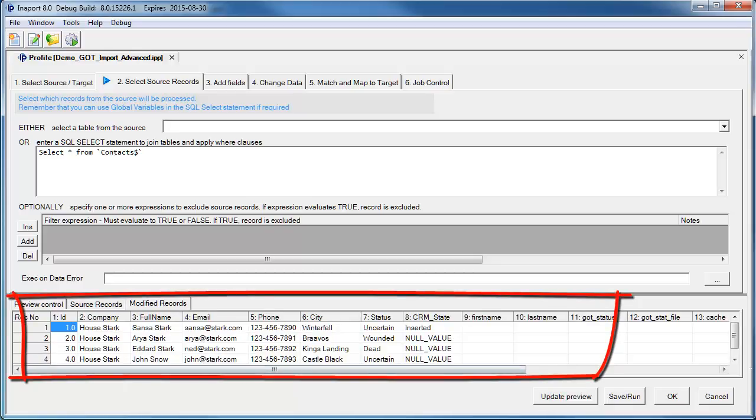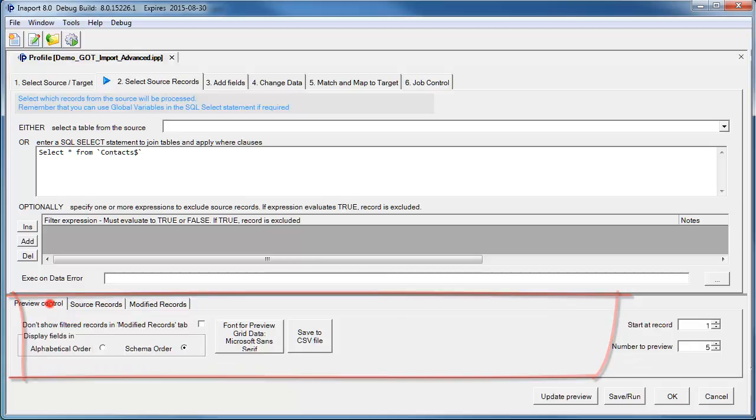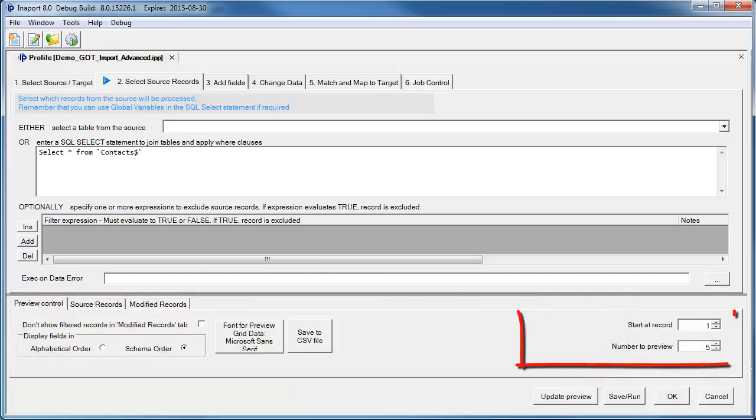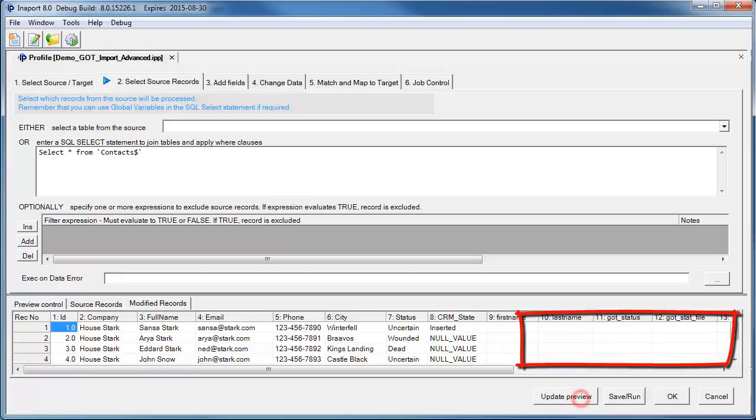We can also go to the Preview control and specify that we want to see 5, 10, 15, 20 records, and click Update Preview again.